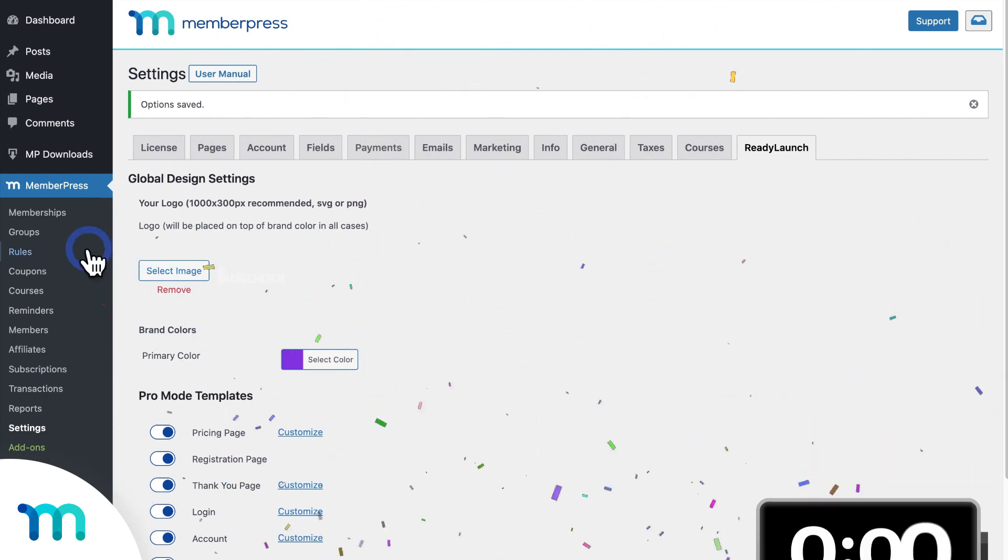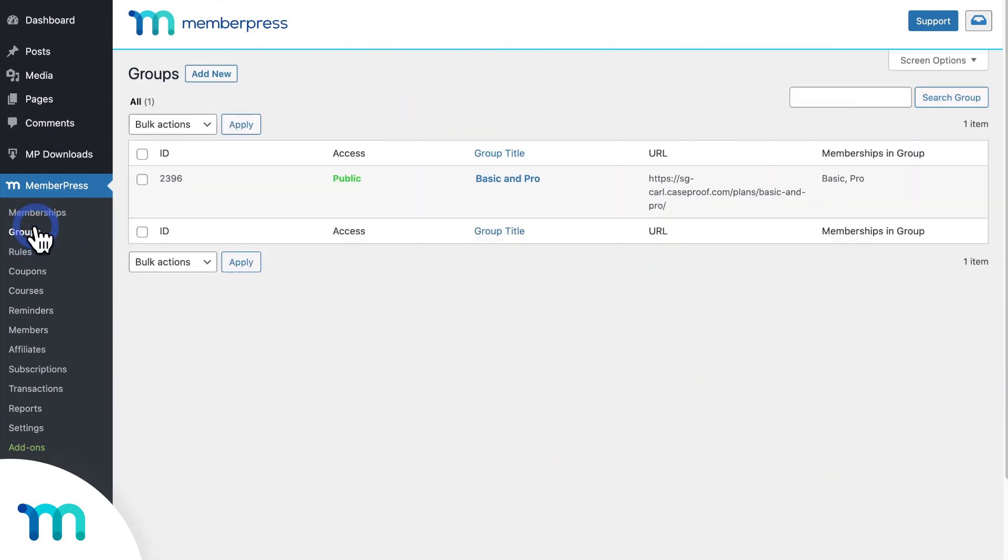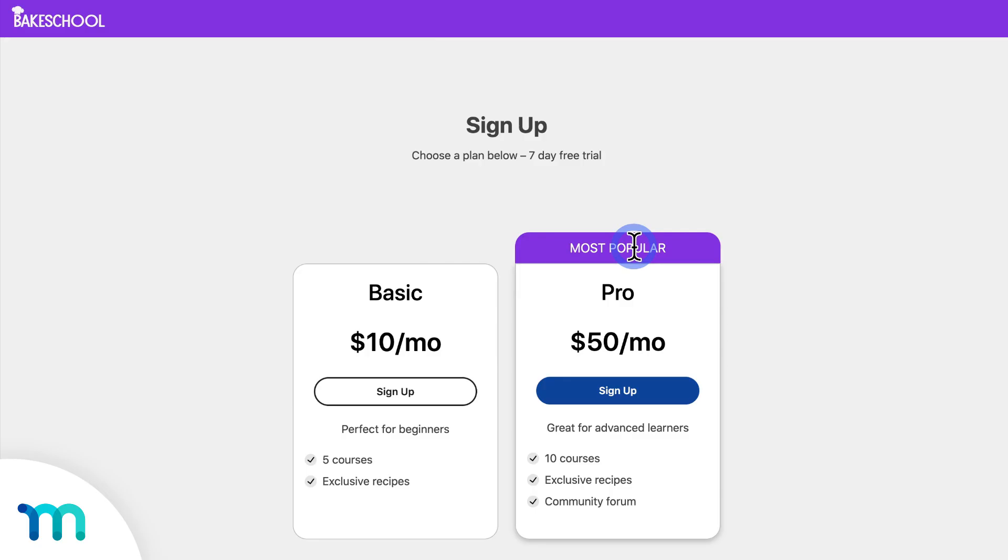Now I'll go to MemberPress, Groups, and open my pricing page. And you can see it's all styled with my logo and brand color. And you can see my custom title and subheadline.